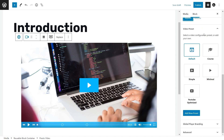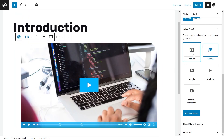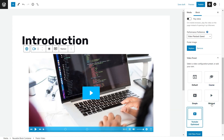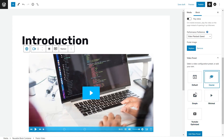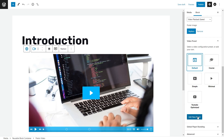Next, let's move on to Video Presets. Here you have tons of different options in terms of how you want your video player to look — Default, Course, Simple, Minimal, and YouTube Optimized. You can choose any of these presets. But the real magic comes in adding a new preset down here, where I'll show you some awesome features that will really help your students succeed if you're using PrestoPlayer. Let's press Add New Preset.